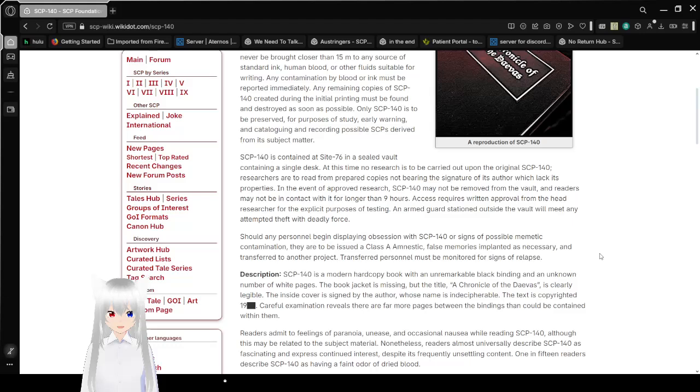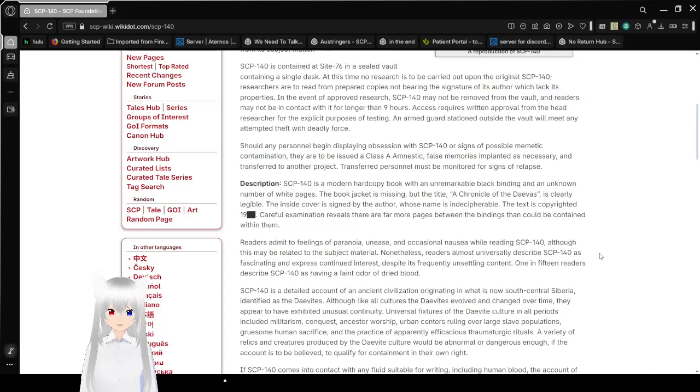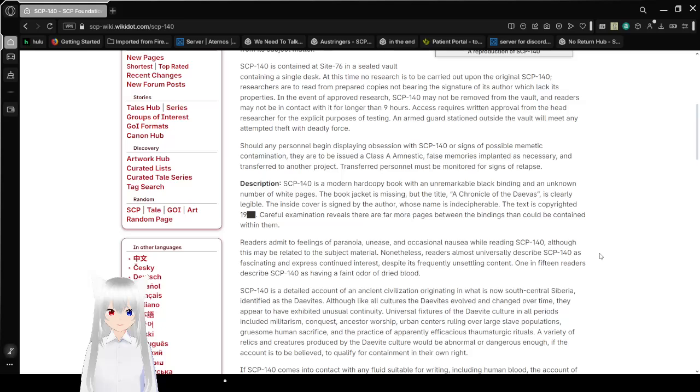In the event of approved research, SCP-140 may not be removed from the vault, and readers may not be in contact with it for longer than 9 hours. Access requires written approval from the head researcher for the explicit purposes of testing. An armed guard stationed outside the vault will meet any attempted theft with deadly force. Should any personnel begin displaying obsession with SCP-140 or signs of possible memetic contamination, they are to be issued a Class A amnestic, false memory implanted as necessary, and transferred to another project. Transferred personnel must be monitored for signs of relapse.